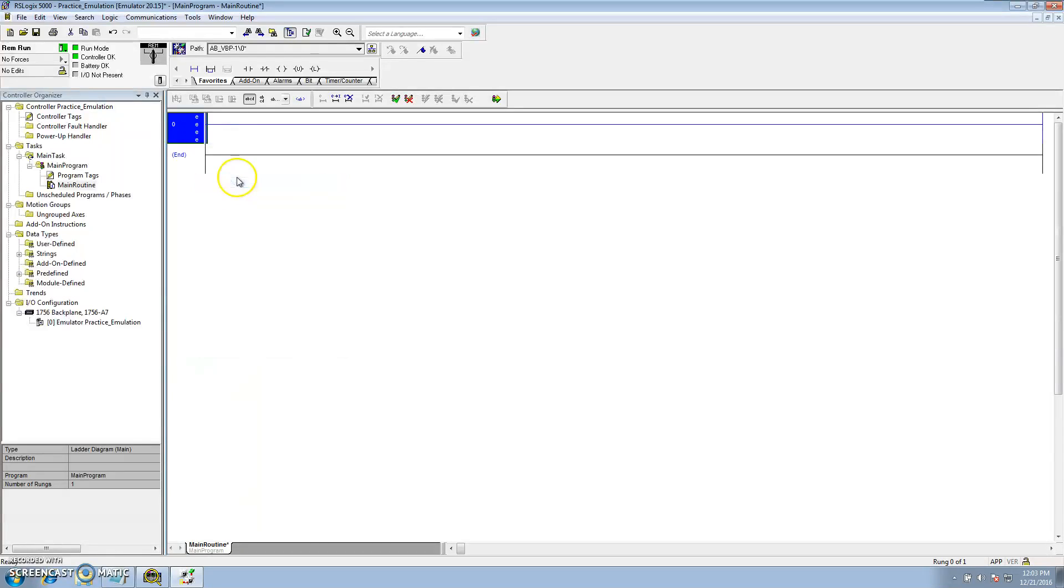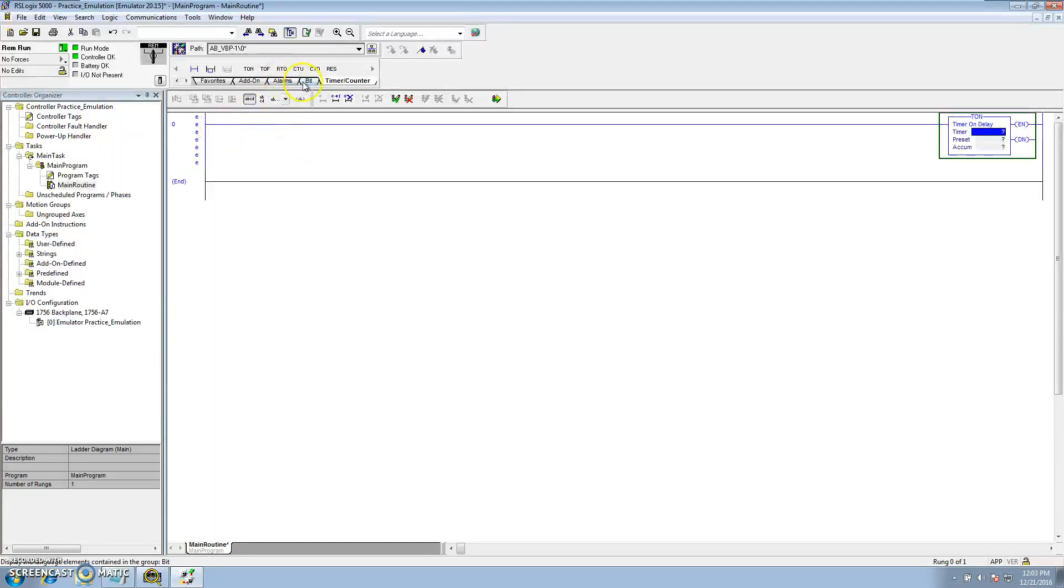So at that point we can go ahead just to prove this fact out. We can add a rung, add a timer just to show that it is running.